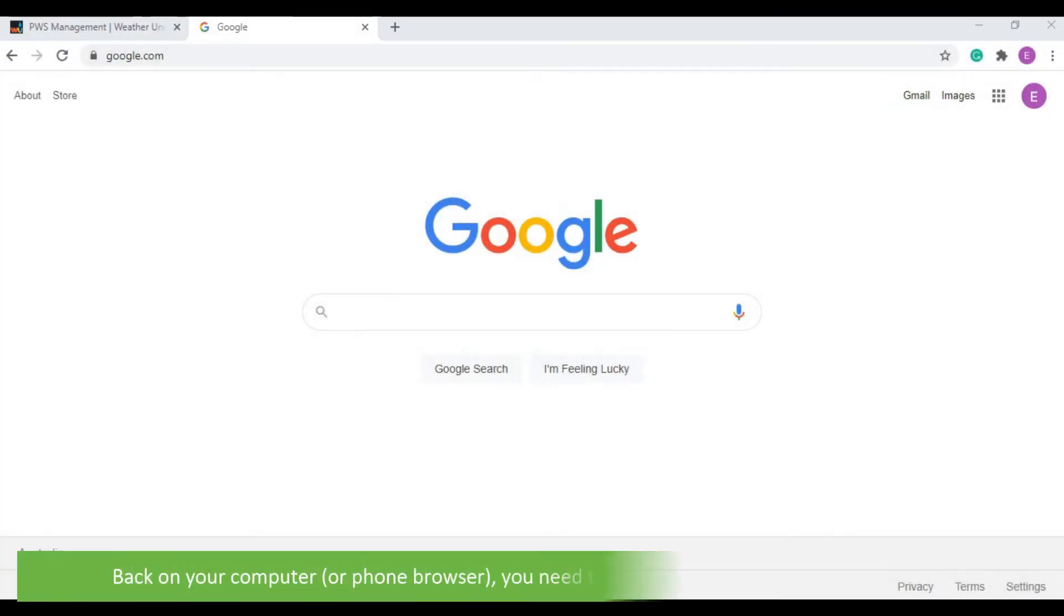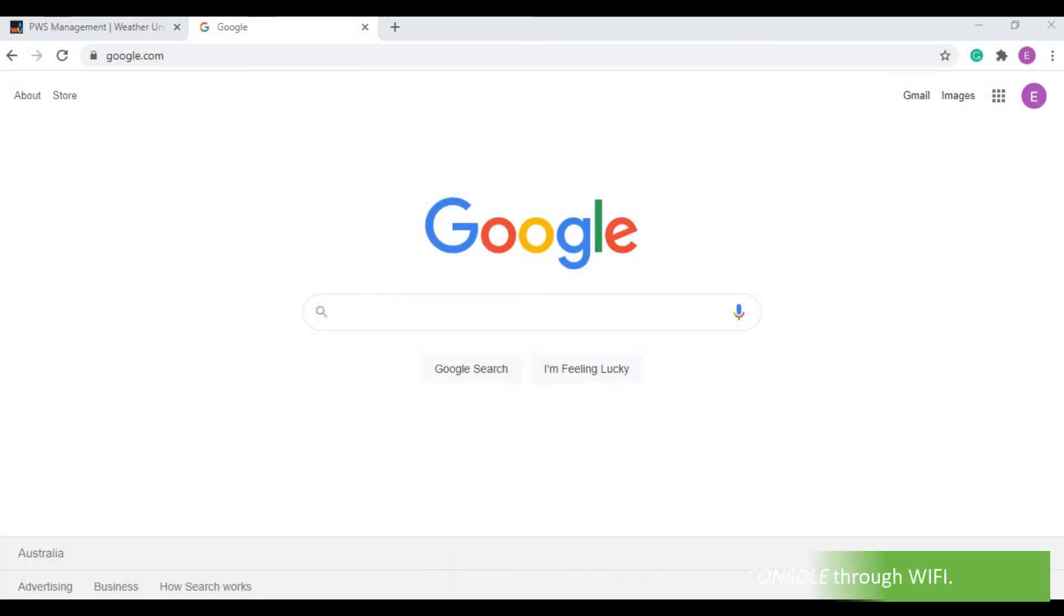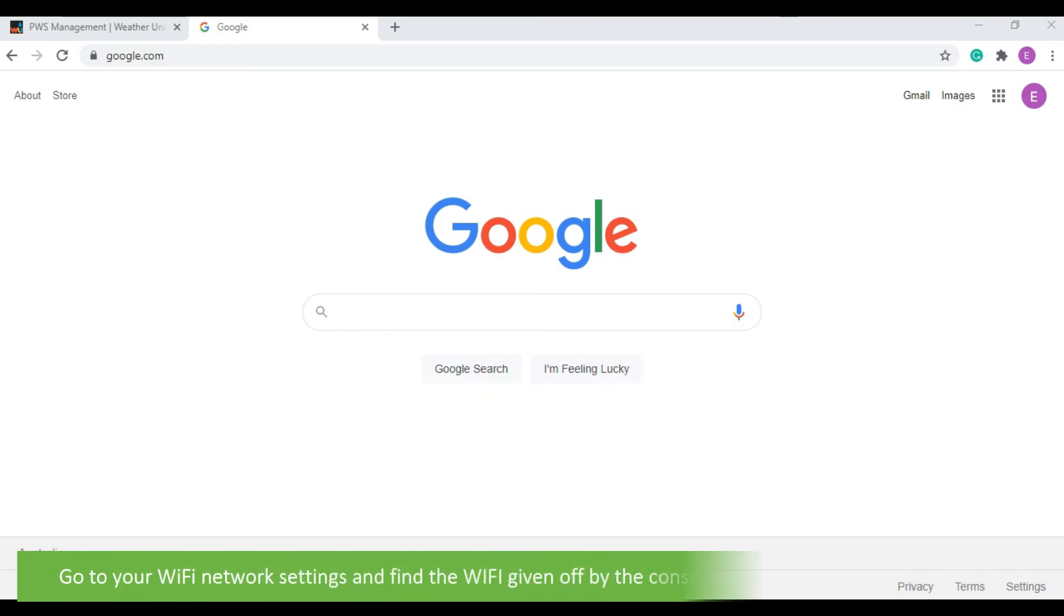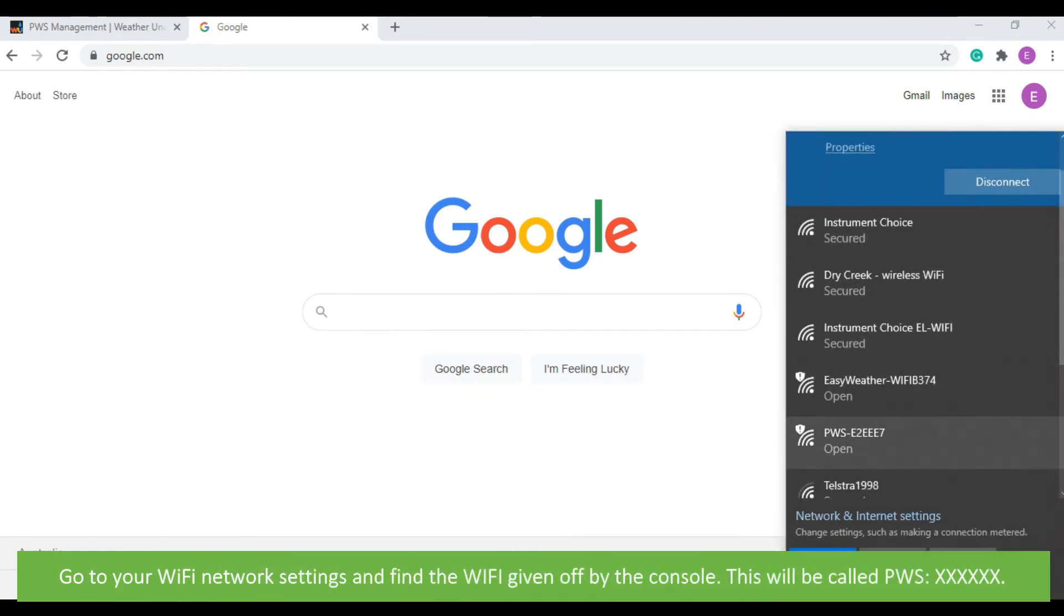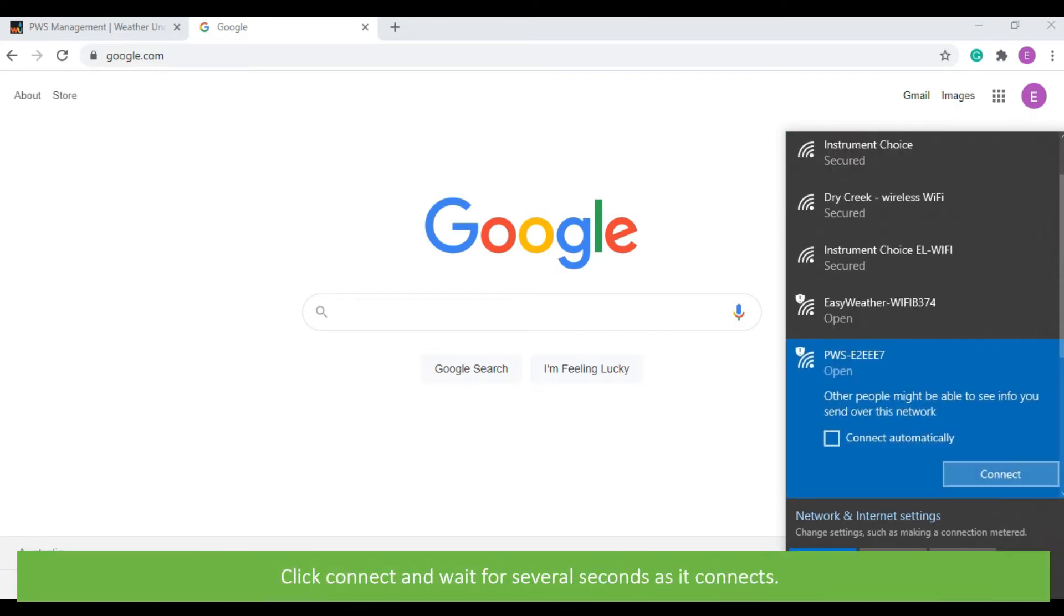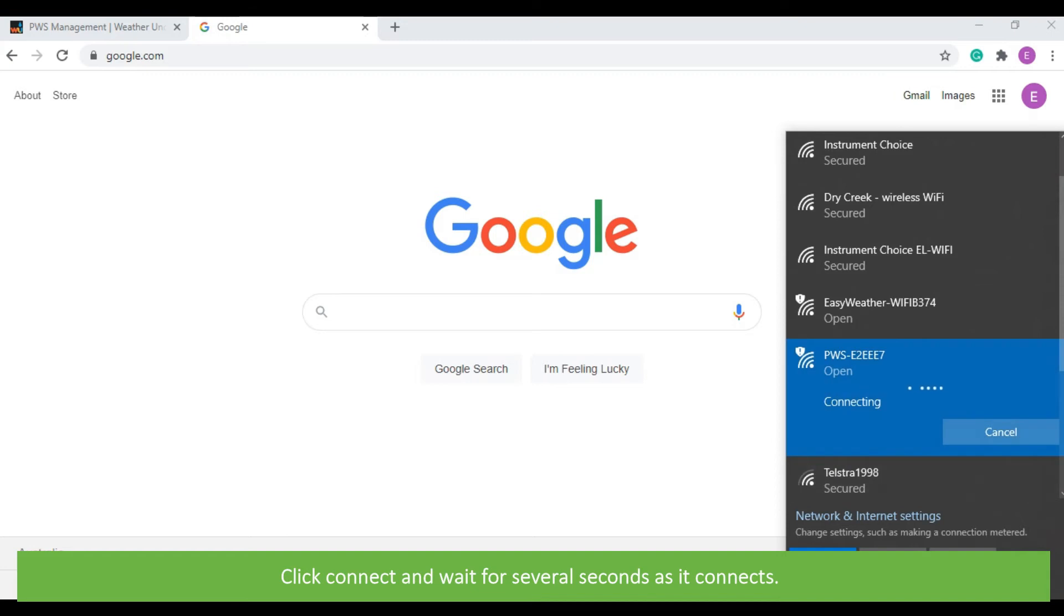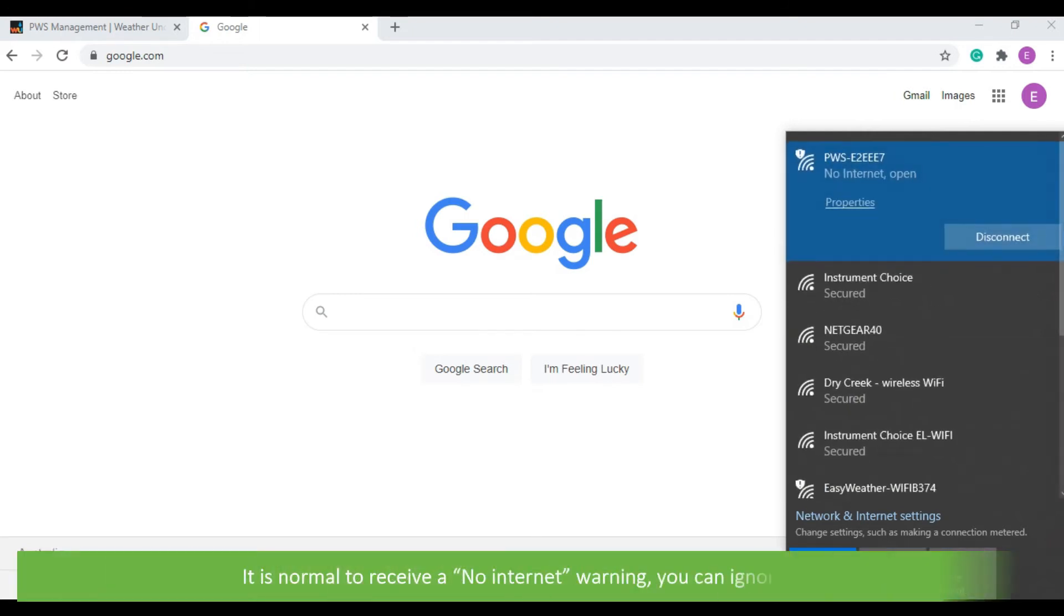Back on your computer or phone browser, you need to connect to the console through Wi-Fi. Go to your Wi-Fi network settings and find the Wi-Fi given off by the console. This will be called PWS followed by several numbers and letters. Click connect and wait several seconds as it connects. At this stage, it's normal to receive a no internet warning. You can ignore this.